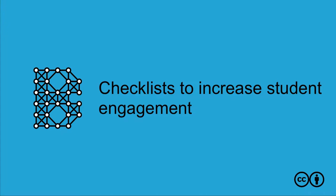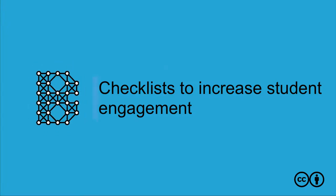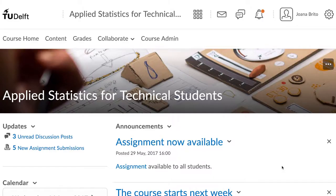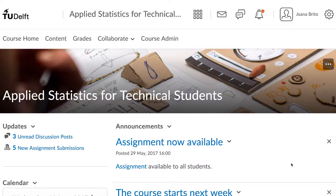We have seen from prior courses at the TU Delft that a great way to keep students engaged in your course, but also on top of all the requirements that you are expecting from them, is to add a simple checklist.